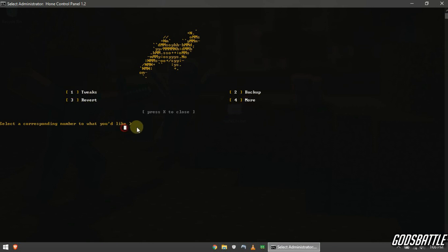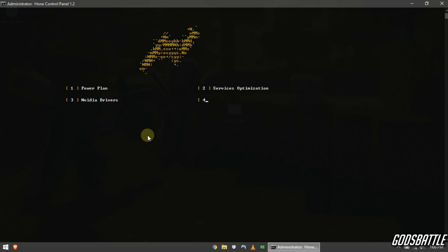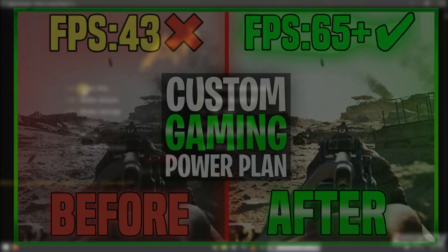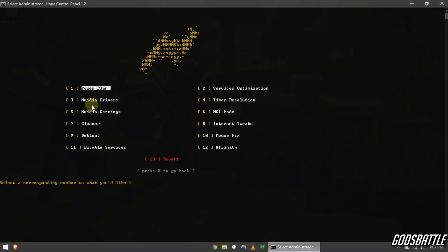Now select number one option by typing it in the space below then hit enter key. Now for your information, I have made a video on the best power plan for gaming and performance so make sure to use that power plan because it is better than the one provided here.